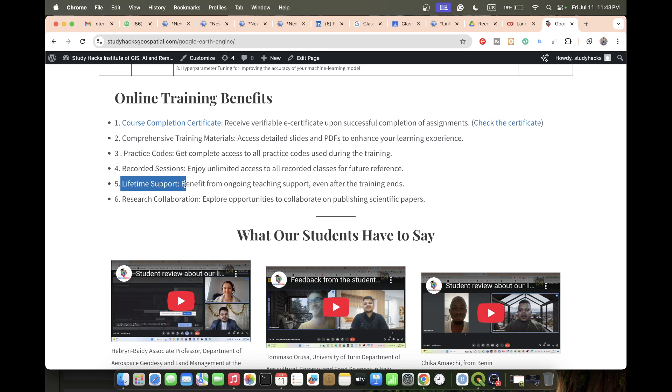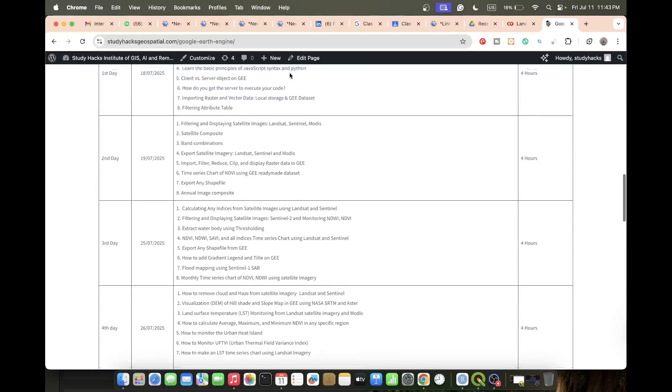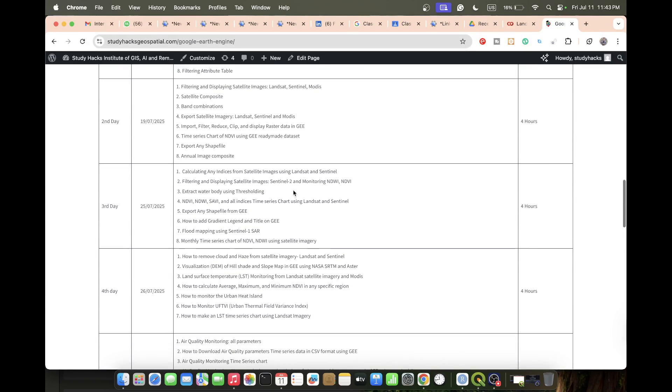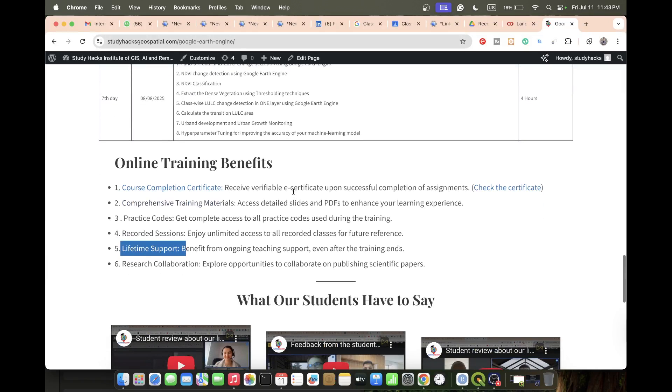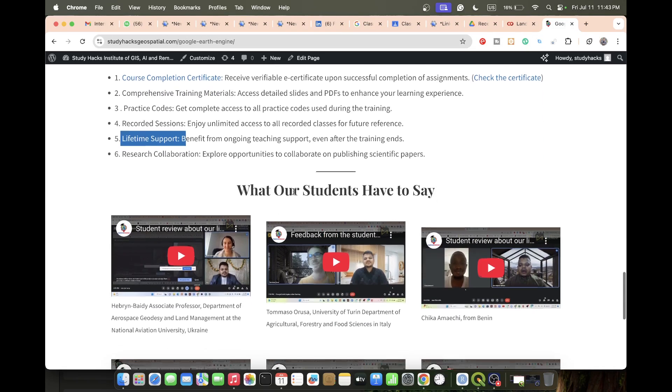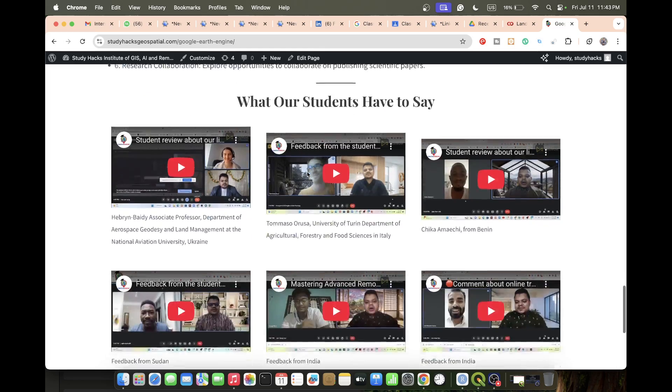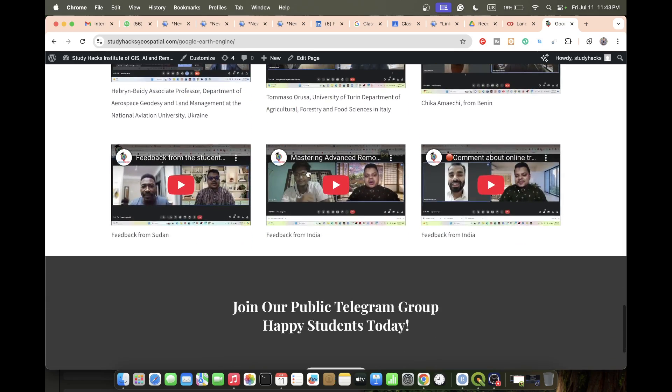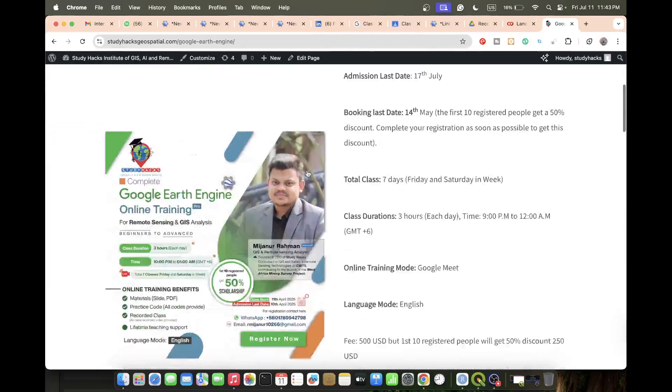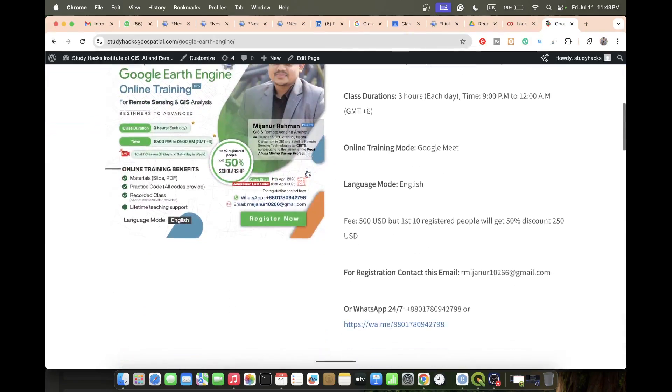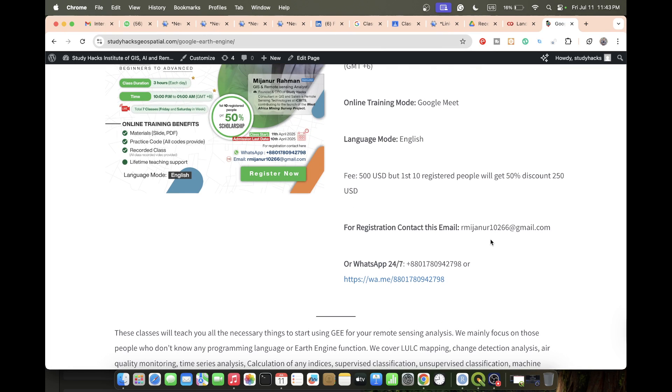You can also get research collaboration opportunities to collaborate on publishing scientific papers. If you are interested to join this online training program, don't waste your time - as soon as possible contact and book yourself. Thank you for watching, stay happy.